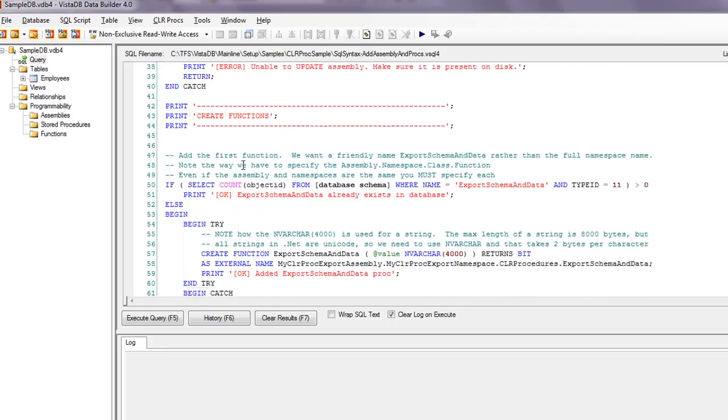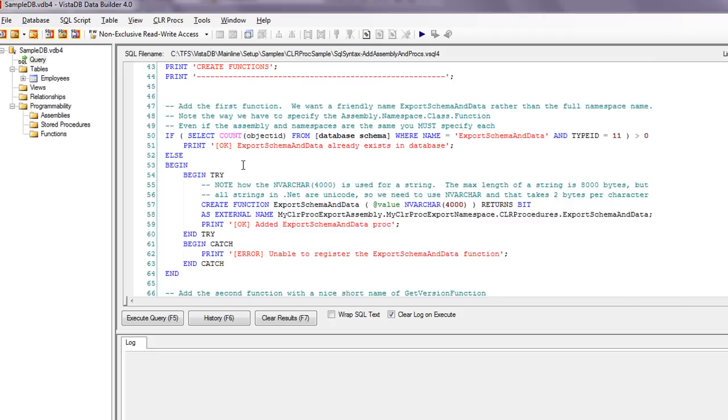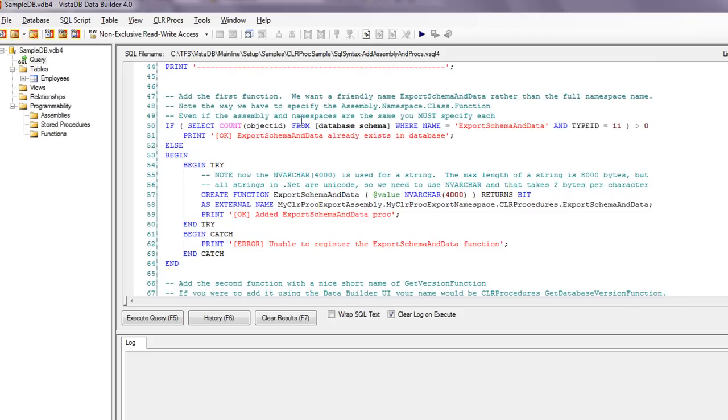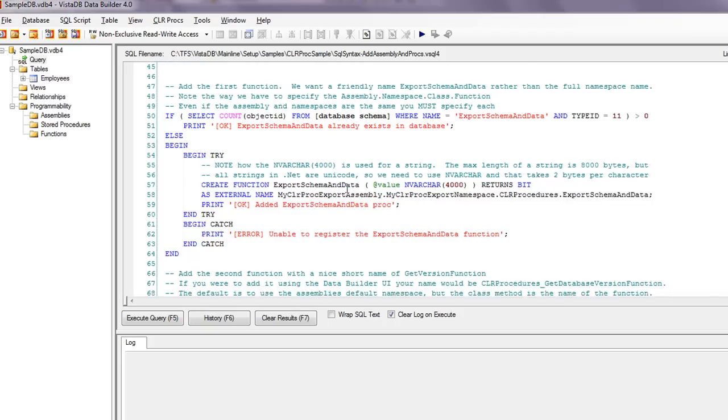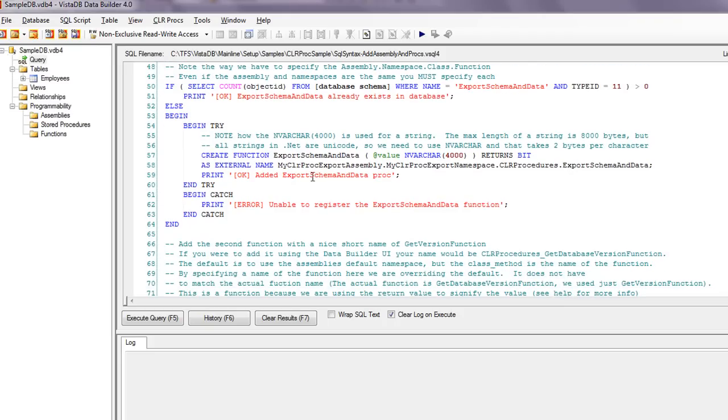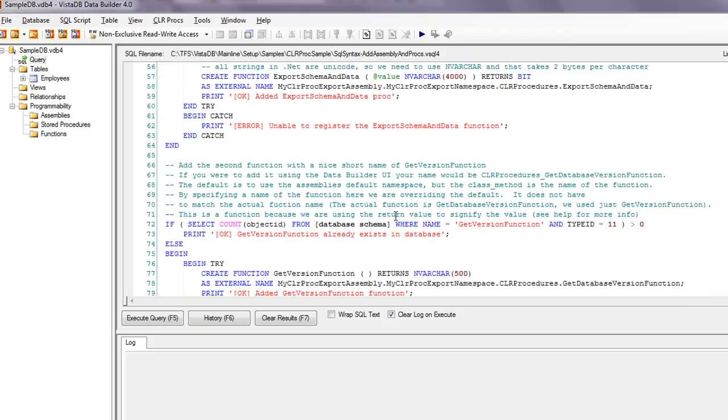Then it goes through and creates each one of the functions by basically seeing from the database schema, does this particular function already exist? And if it doesn't, then it'll go ahead and try to create it. So it creates each one of the functions. Once again, a lot of comments here. Go through and read them. We explain why you need the full assembly name, export namespace, then the procedure, which is a class, and then the actual function name.